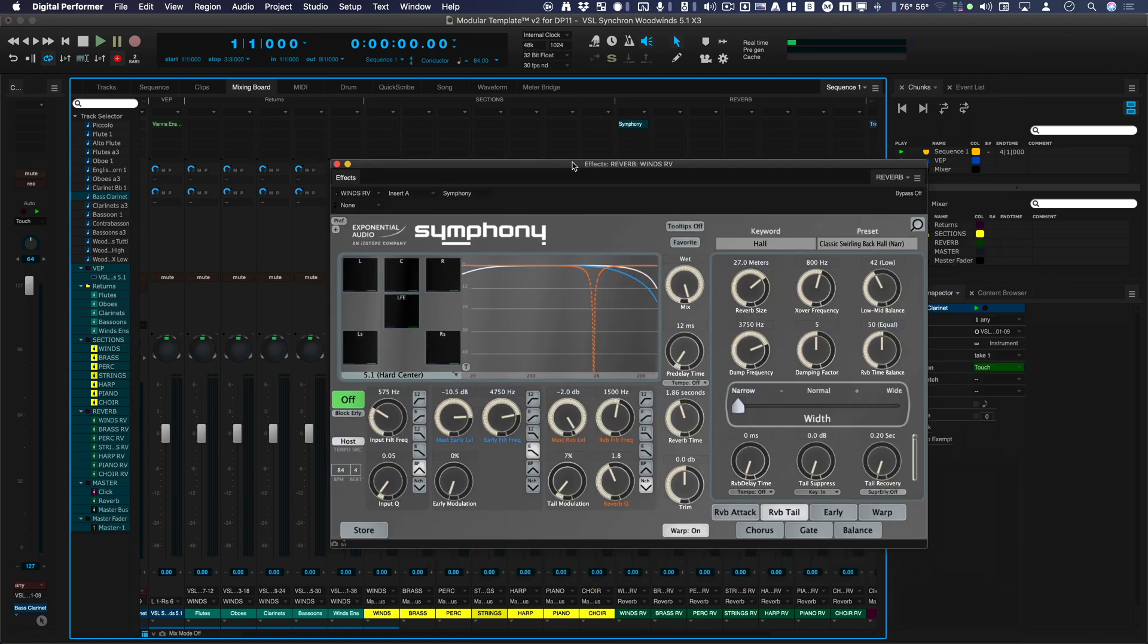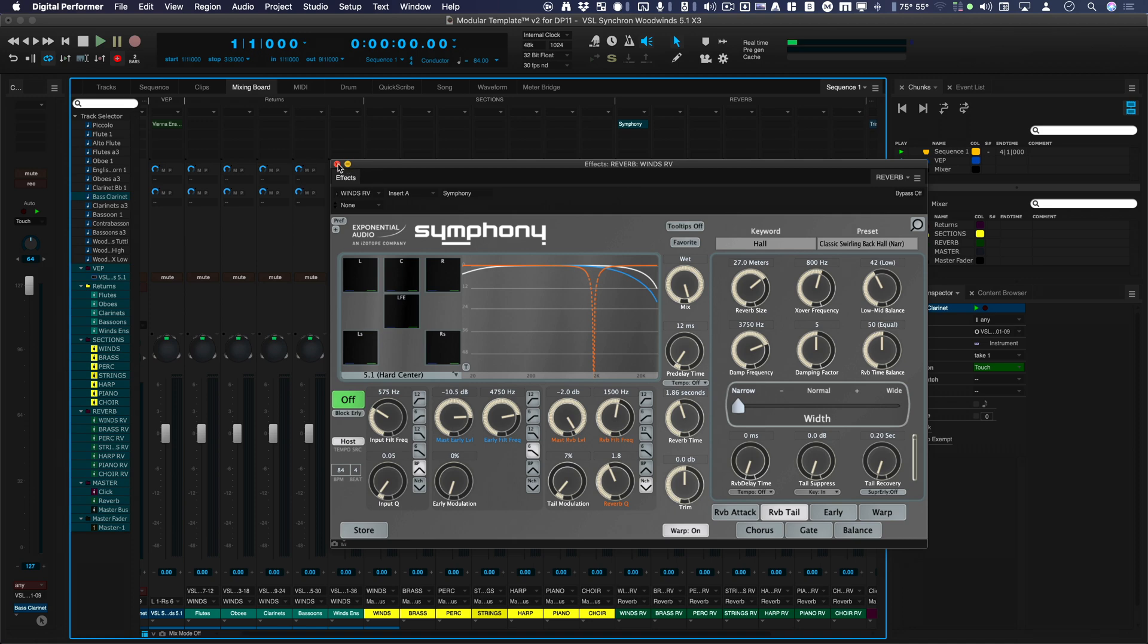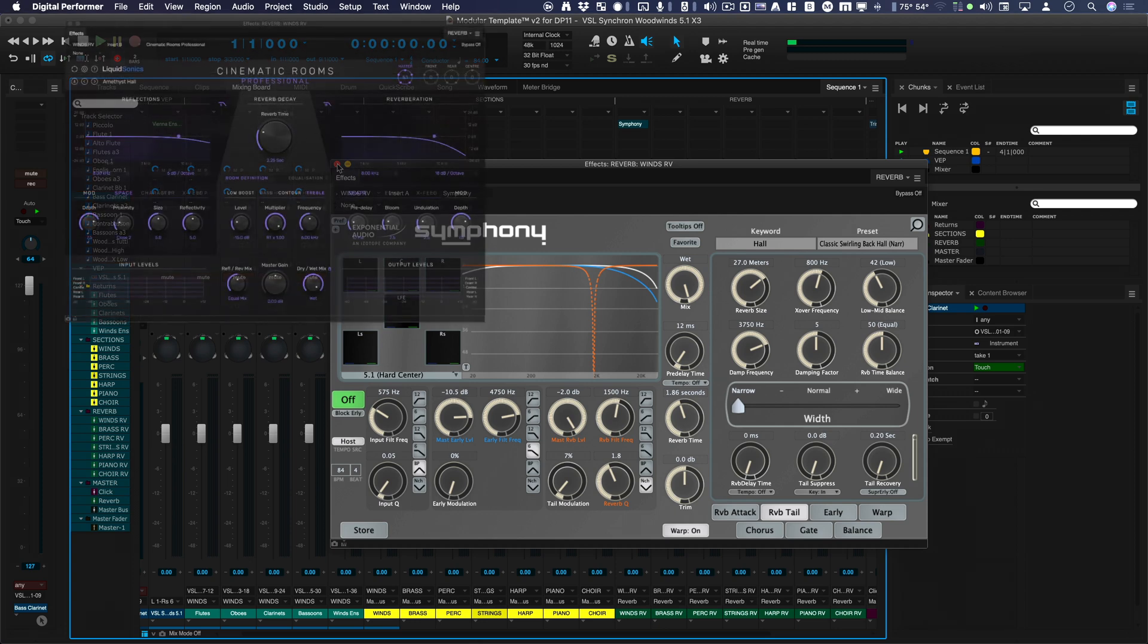And I'm using Exponential Audio's Symphony. There's a lot of great surround reverbs. There's about five that I use. I particularly like Exponential Audio. I like Liquid Sonics.